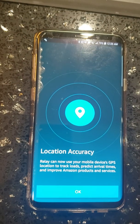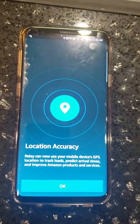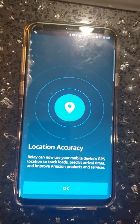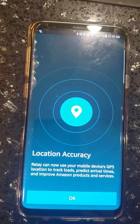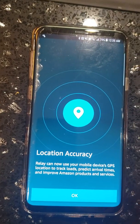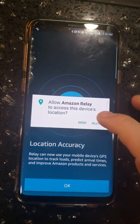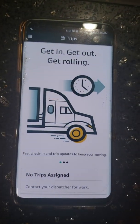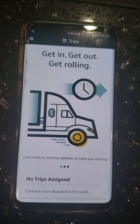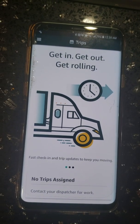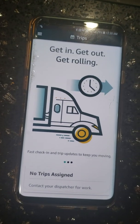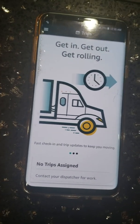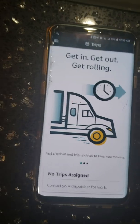Your driver registration is complete. It will ask about location accuracy — press allow. That finishes the second part. Now we're going to do the last part: adding a vehicle.